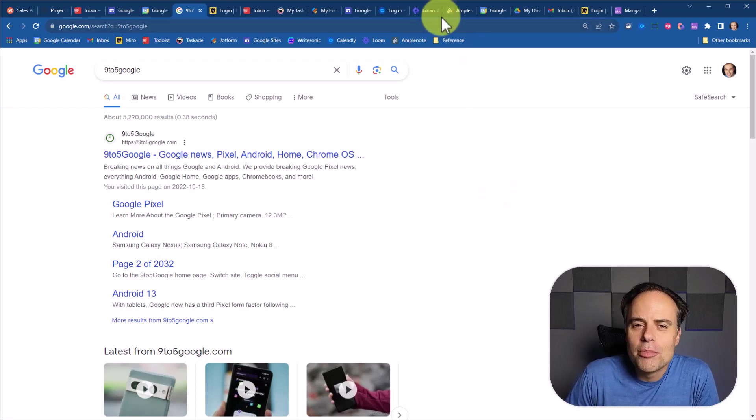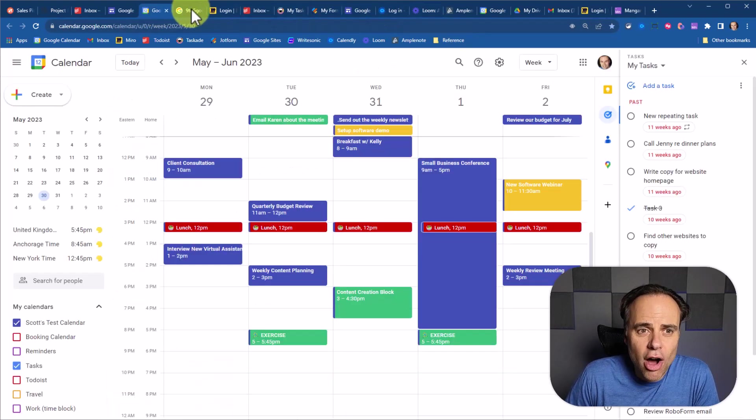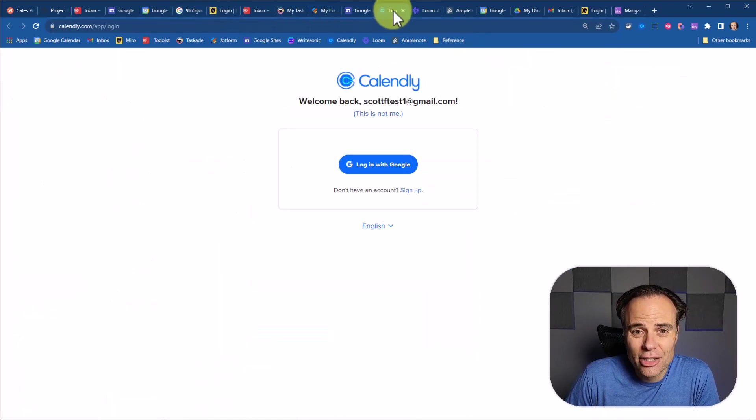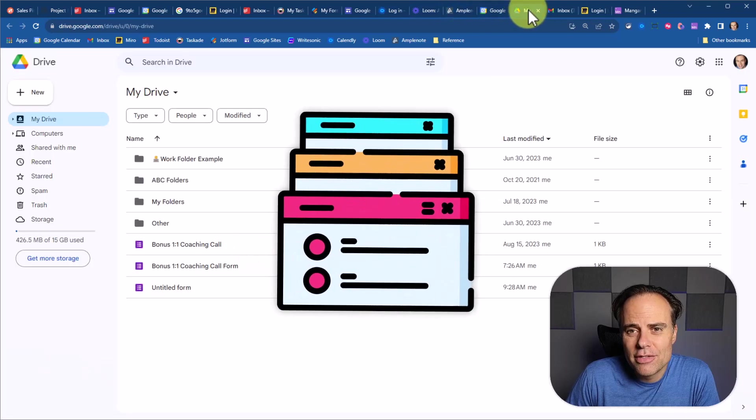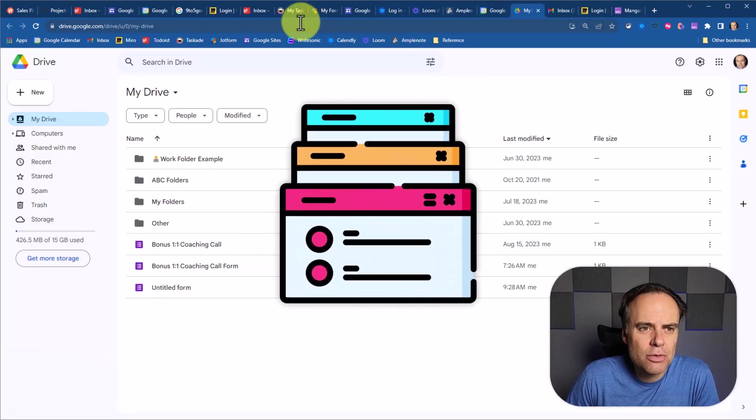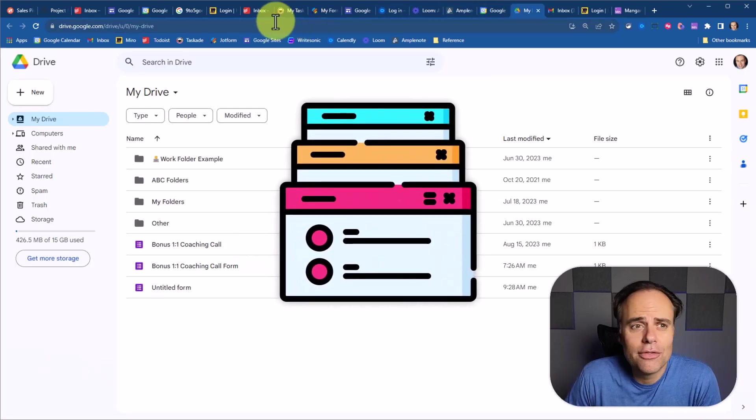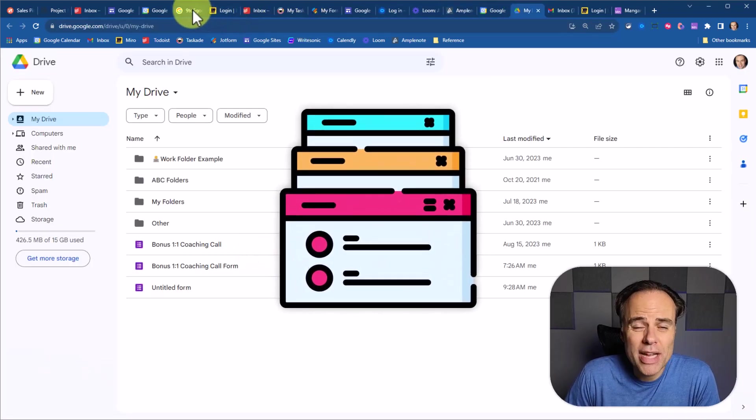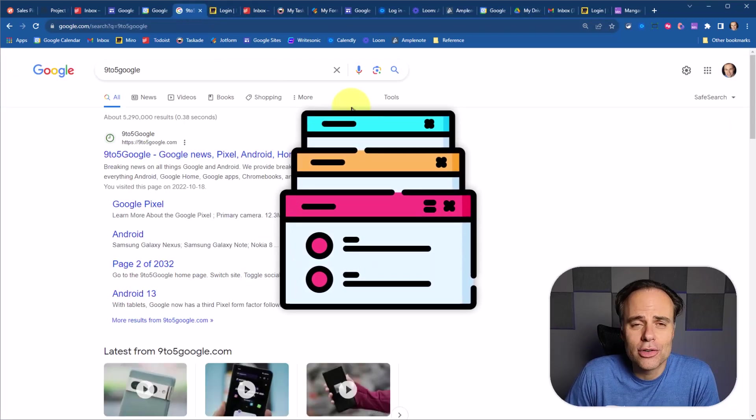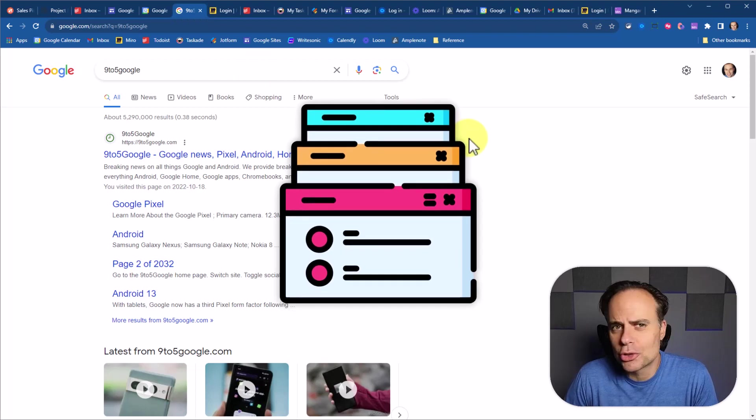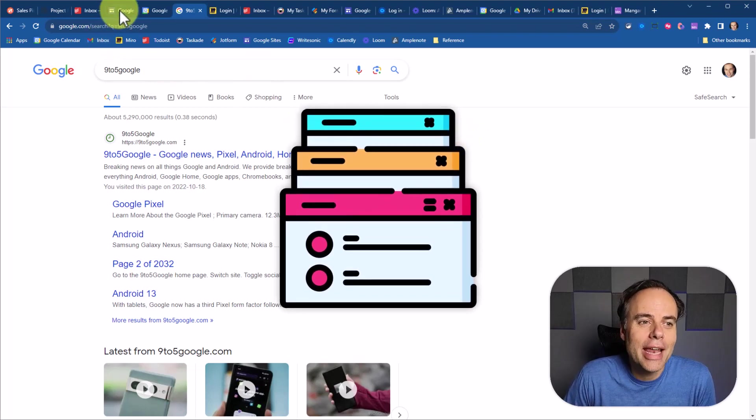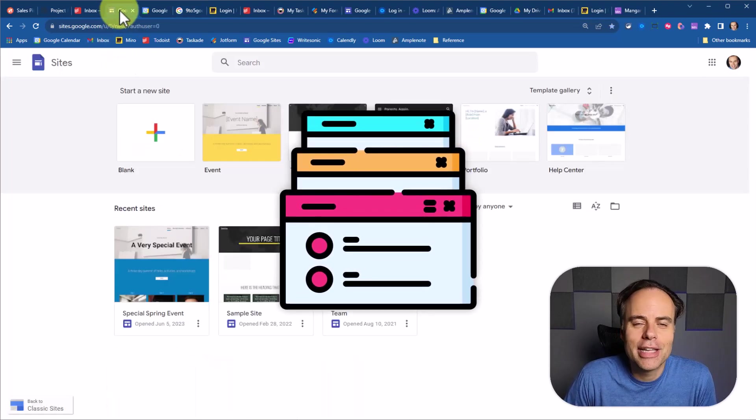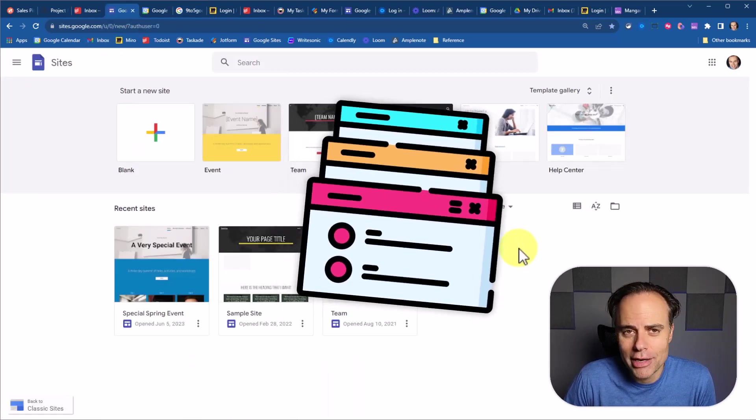When you look at the very top of your web browser, does it often look a little like this? A mess of different tabs, which can often be confusing and waste a lot of your time as you're trying to find that website or that application that you need right now.